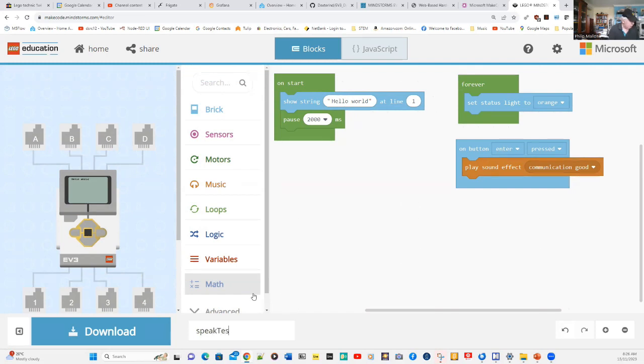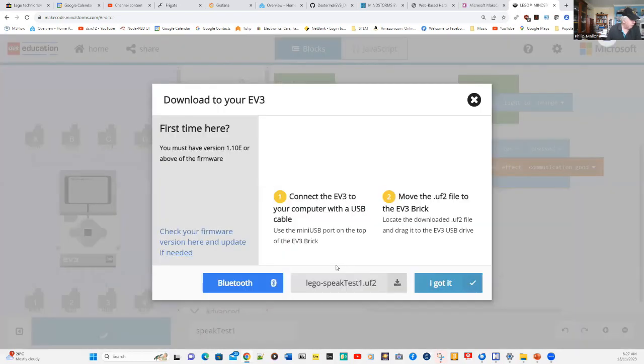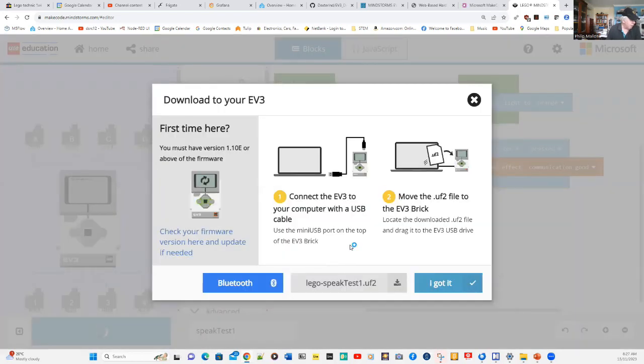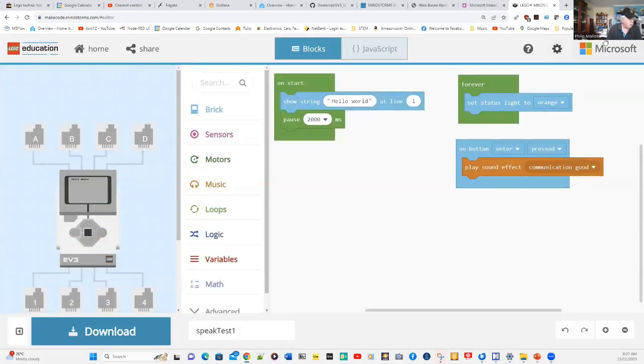Speak Test. Speak Test one is the name of our program. And to get it into the EV3, we just simply press download.